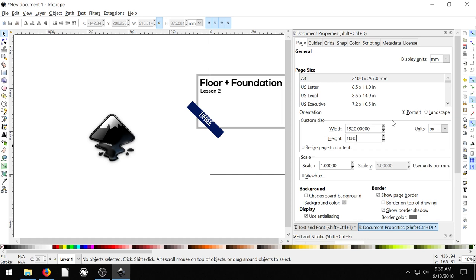But I would recommend doing 1920 by 1080. That way if someone's watching on like Roku TV or if they're browsing full screen, it'll show up properly.